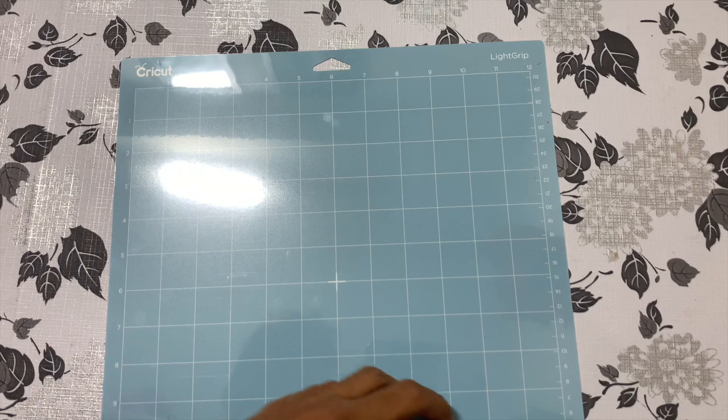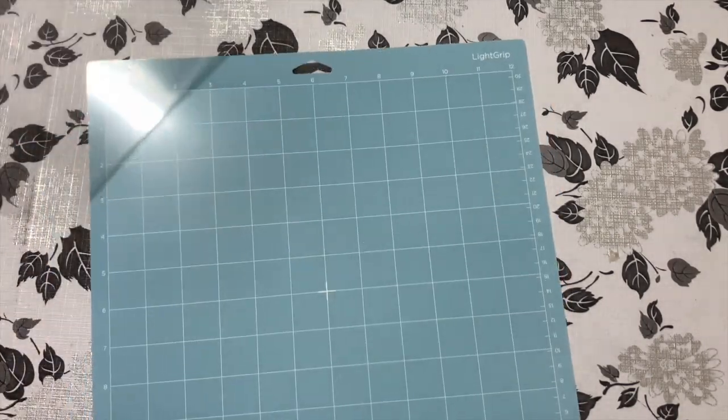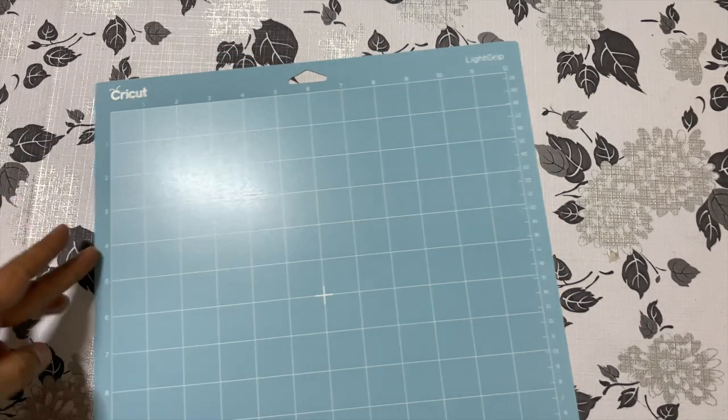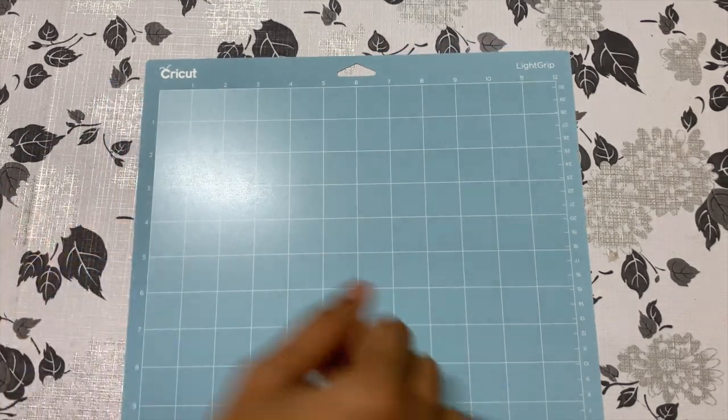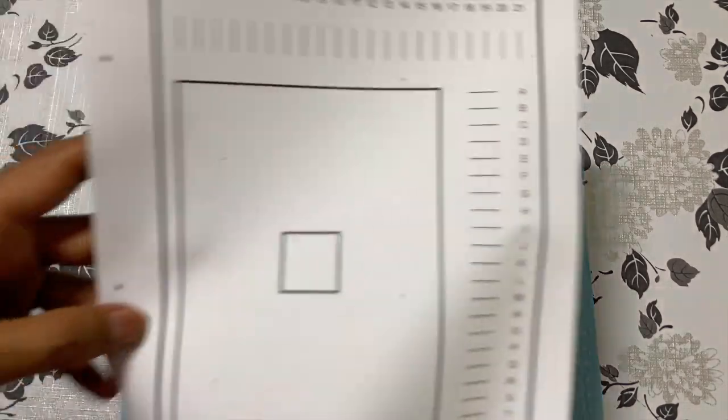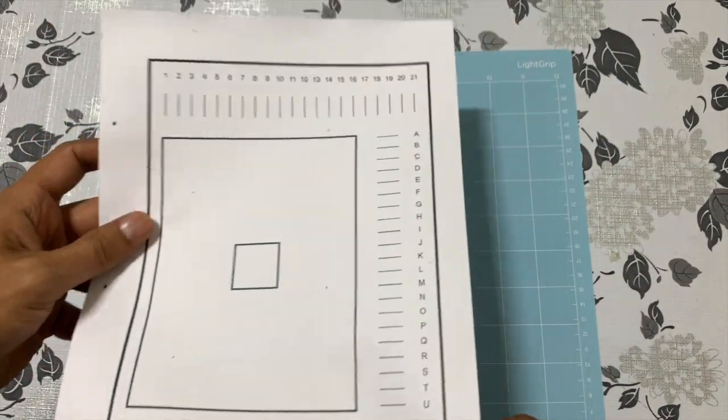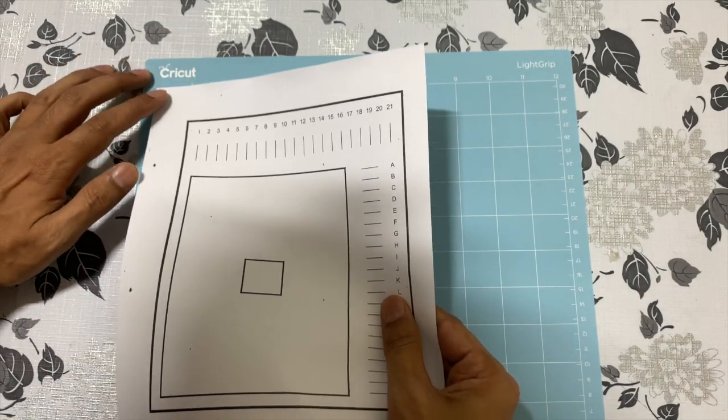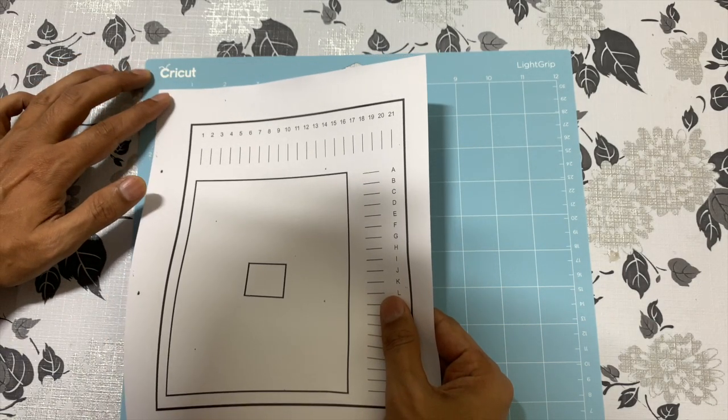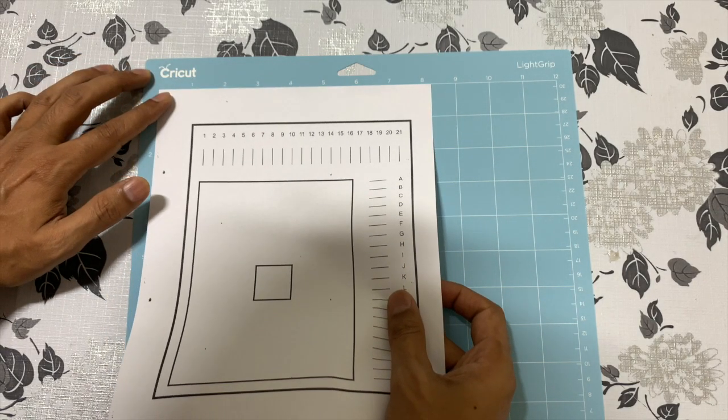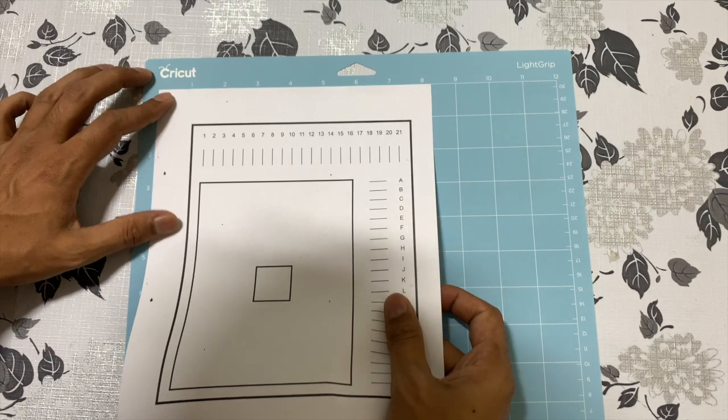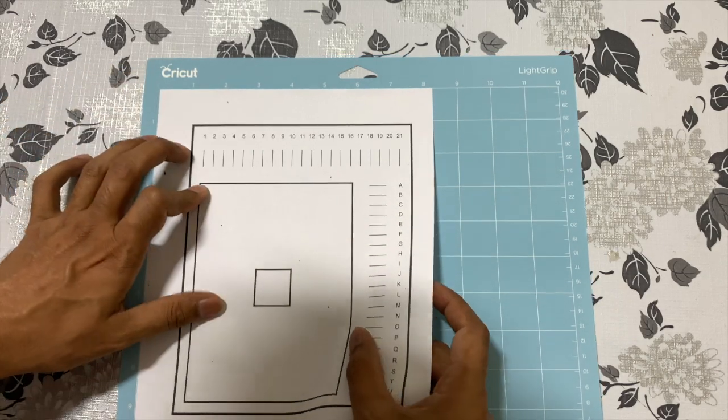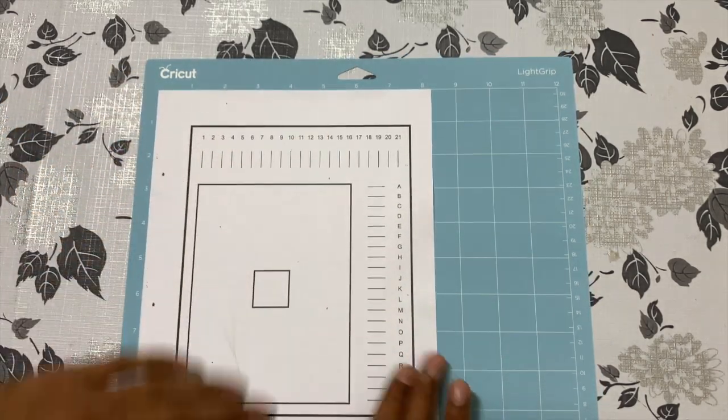The calibration process will ask you to set up your machine, which means stick the printout you've taken for calibration onto the mat and then feed the mat into the machine. When sticking the printout, ensure you're touching the left border and the top border properly.